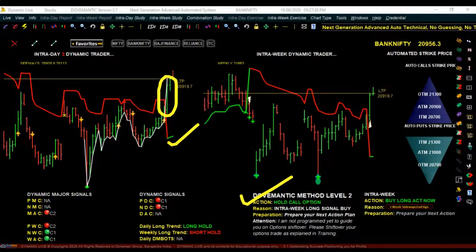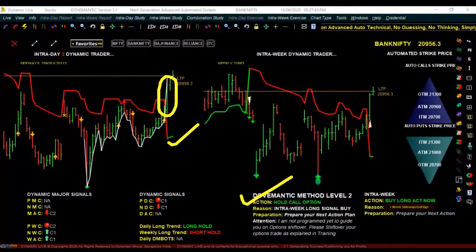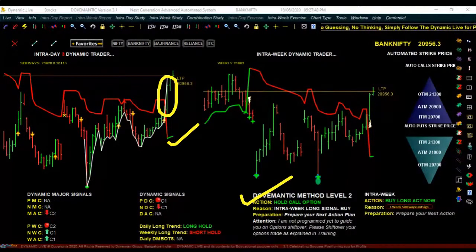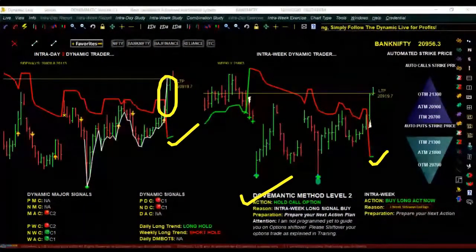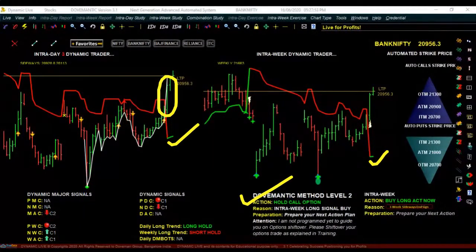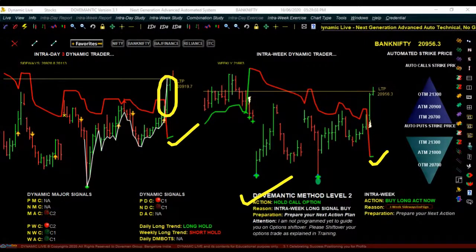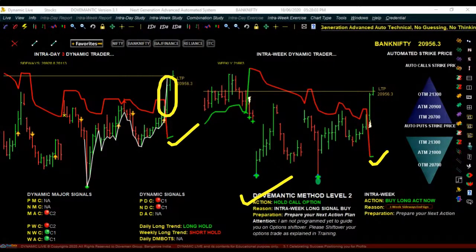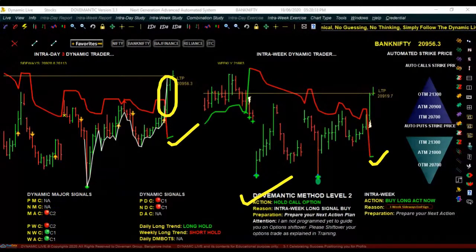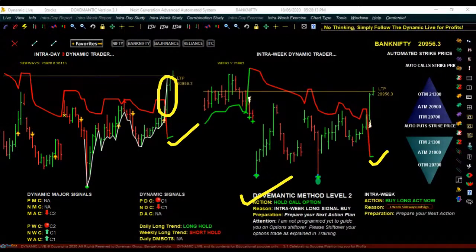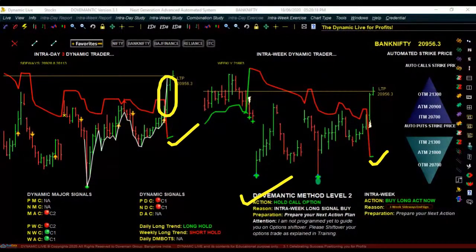For example, today when it said 'buy call option now,' we checked intra-day 3 long signal — green, supporting. We checked intra-week long signal — also green, also supporting. We checked the Dynamic System level 2 trading method — a long position had just been initiated once Bank Nifty crossed 20,886. So all three are pointing upward and supporting. No thinking, no guessing — just go ahead and do the trade. We did the trade and bought the call option.